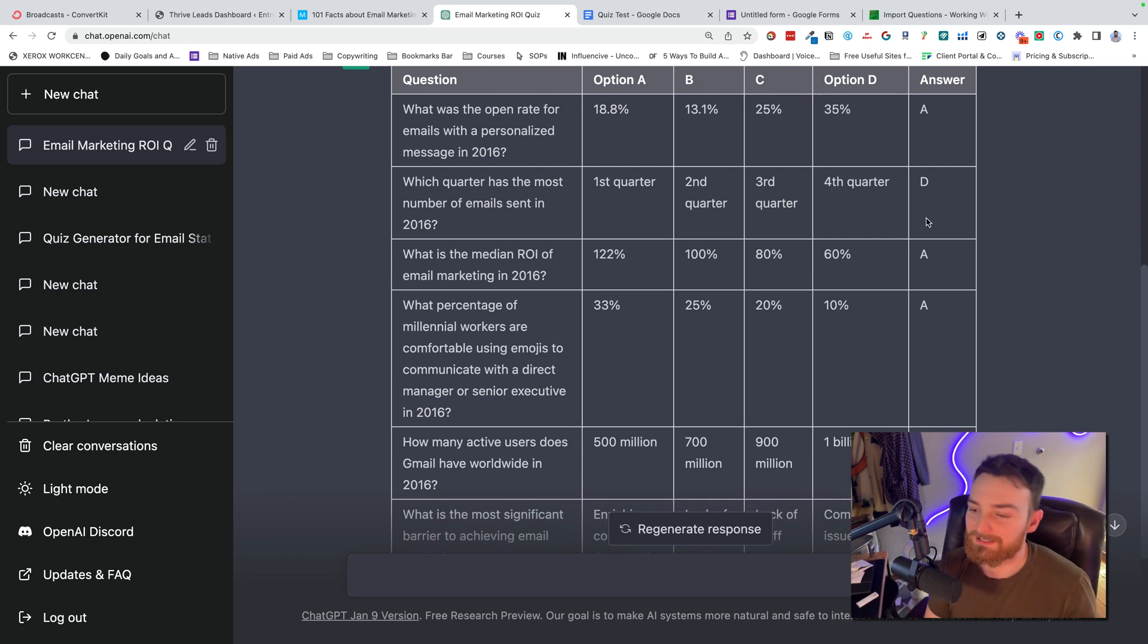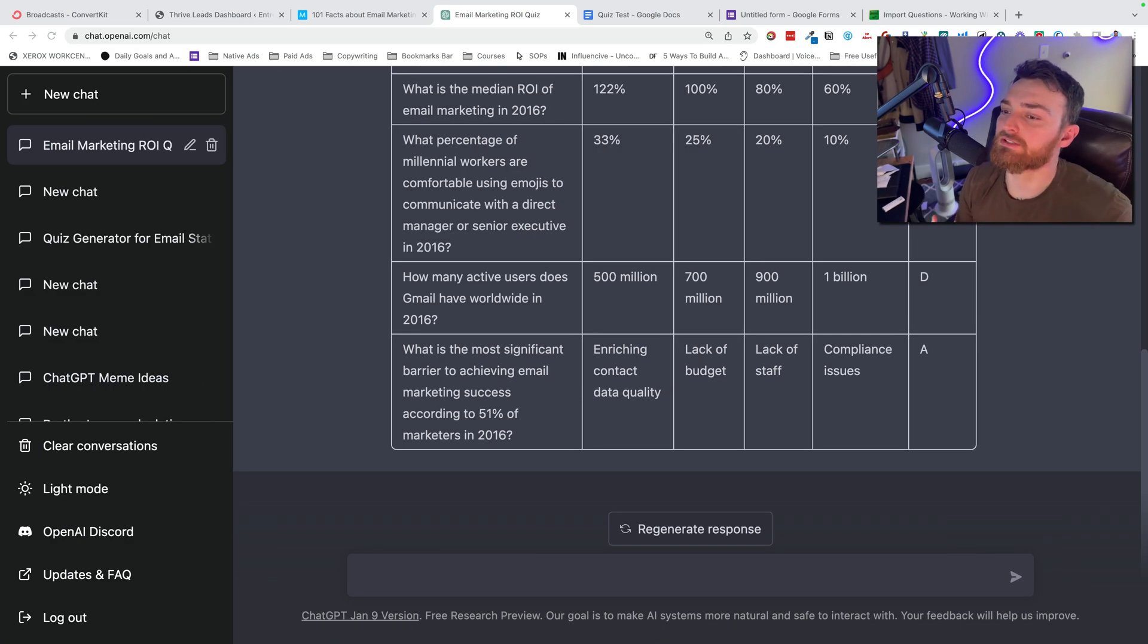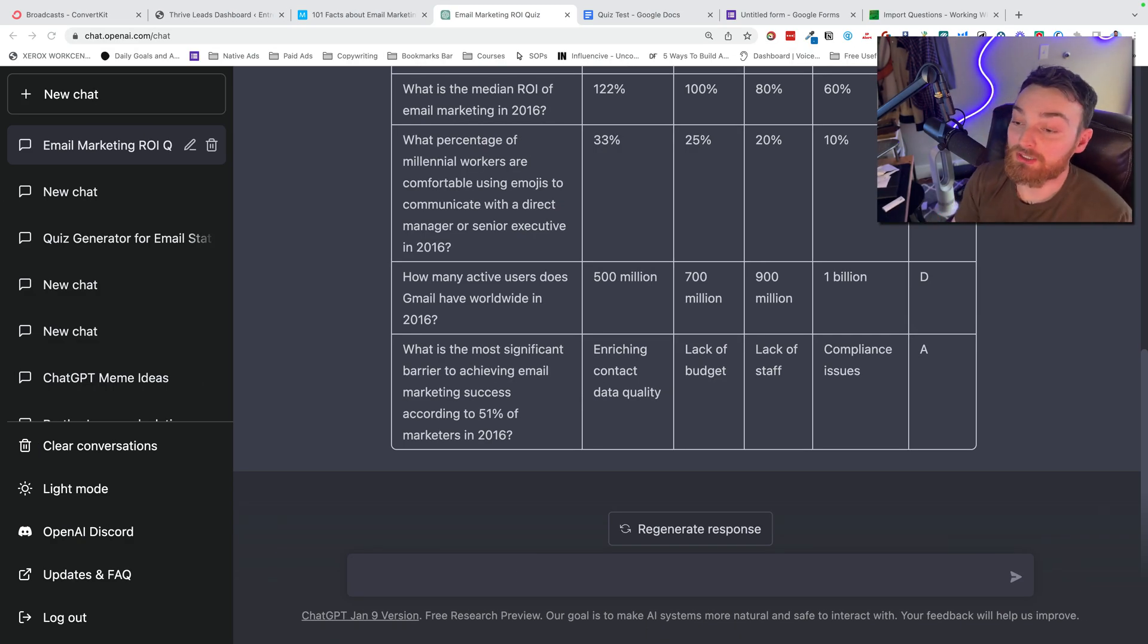So you saved a ton of time. You can spend a little bit of your time checking this. All right, I didn't want to get too spicy with this video and give too much info, but you could do a lot here.